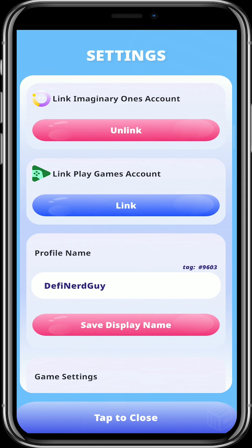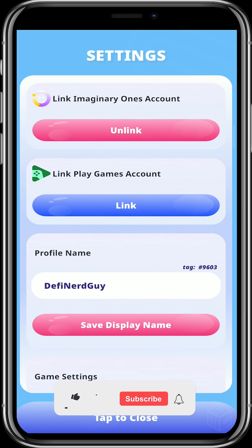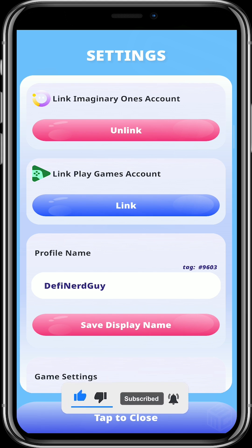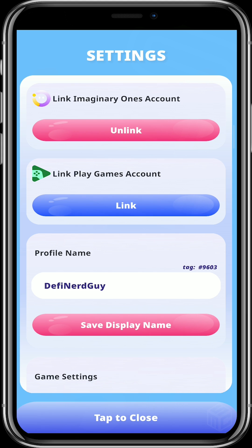And that's how to link your Imaginary Ones account to your Bumble Rangers game account. I hope this video was helpful. If you have any further questions, please don't hesitate to reach out in the comment section. Like this video and subscribe to this channel for more informative and up-to-date content on crypto. Thank you for watching — see you in the next video.